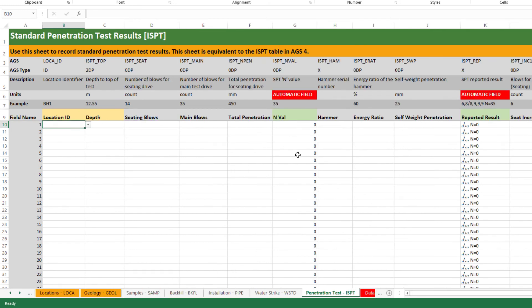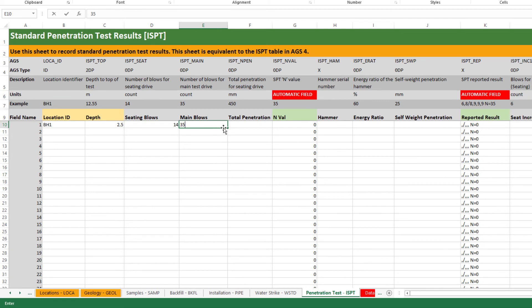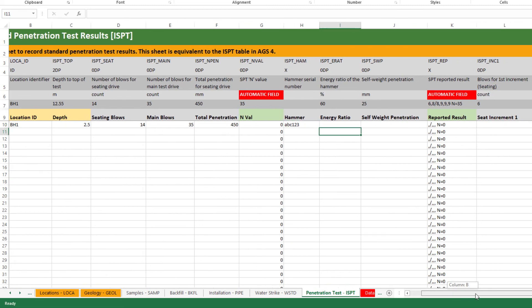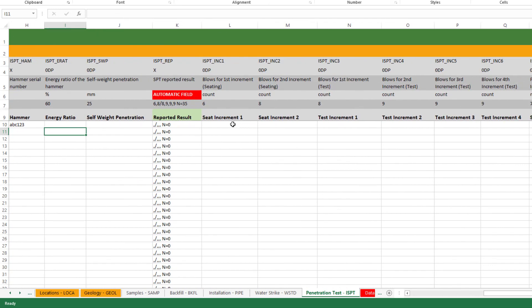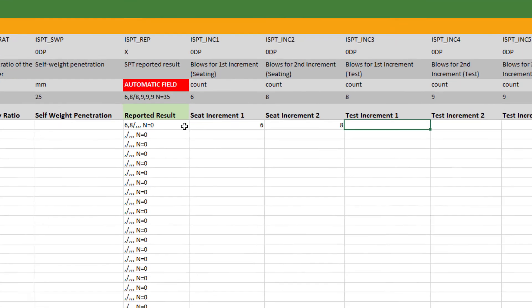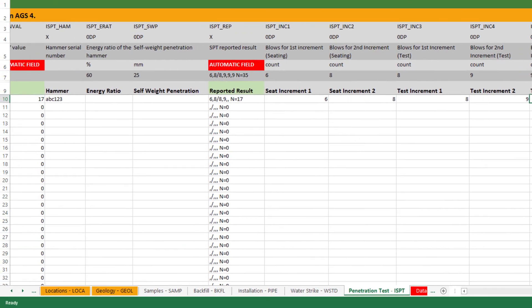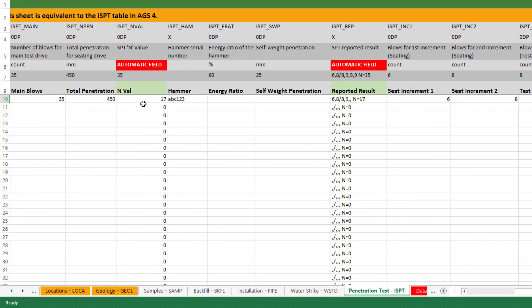Penetration test or ISPT in AGS terms is the most complicated sheet, so just take your time with this one. Again key to the ID. This gives you the depth of the actual test. I'm going to use the values from the example header. Some of these are free text but you can see there's a couple of fields which are automatic. You can put your hammer serial number in if you wish or some metadata about the actual calibration. Then you can put your seating and test drive information in here. And you can see as I do this that it actually is auto-populating the reported result and should also be updating the NVAL. You can override these and enter the manual if you wish.